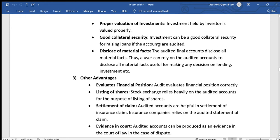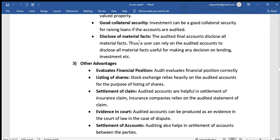Audited investments can be good collateral security for raising loans. If the accounts are audited, investors can use their audited statements as a reference to obtain loan facilities, using their security to take loans.